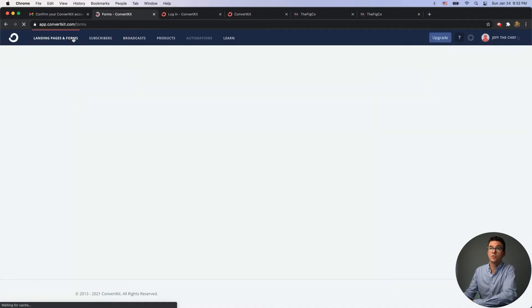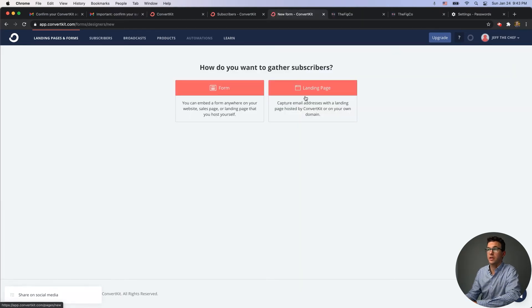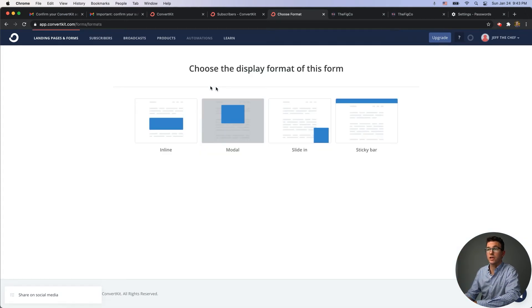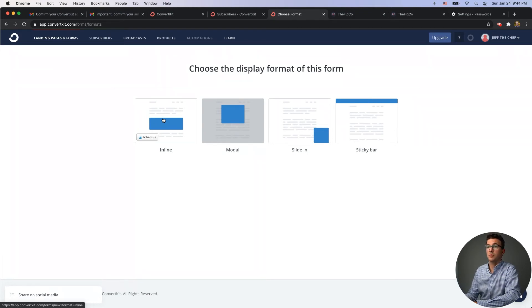Outside of landing pages, one of the important things are forms. I want to show you how to create a form and add it to your website. Click on 'Landing Pages and Forms,' then 'Create New.' You can create unlimited landing pages or forms with the free plan. For forms, there are four types: inline (within a blog post), modal (pop-ups), slide in (comes in from the corner), and sticky bar (along the top of the screen).